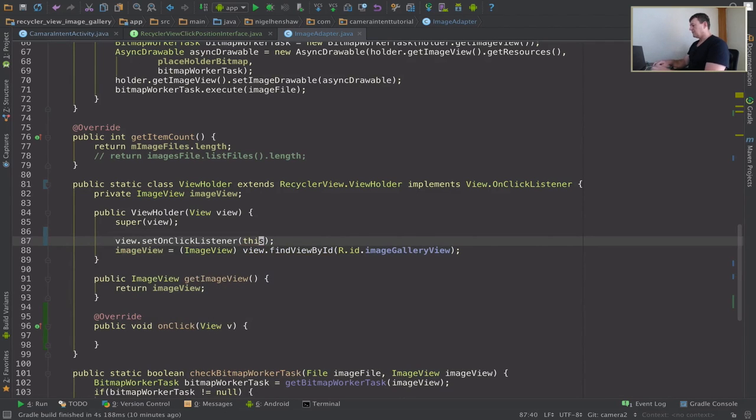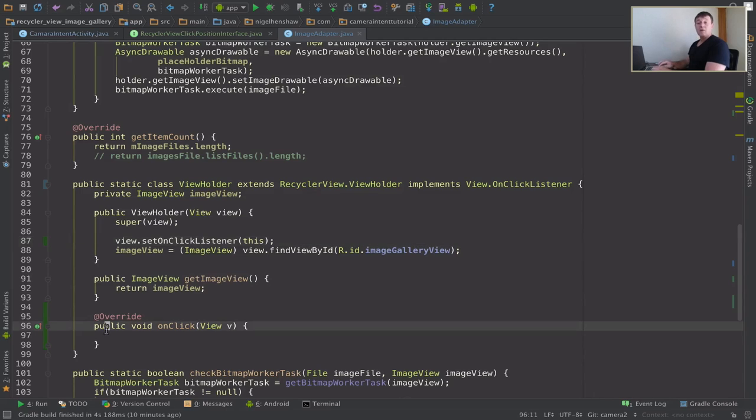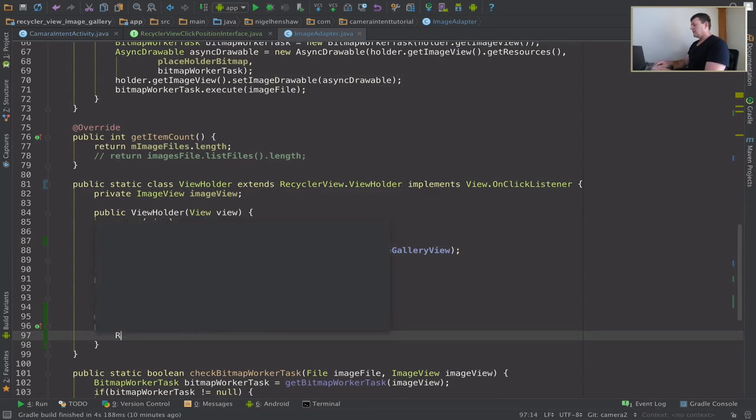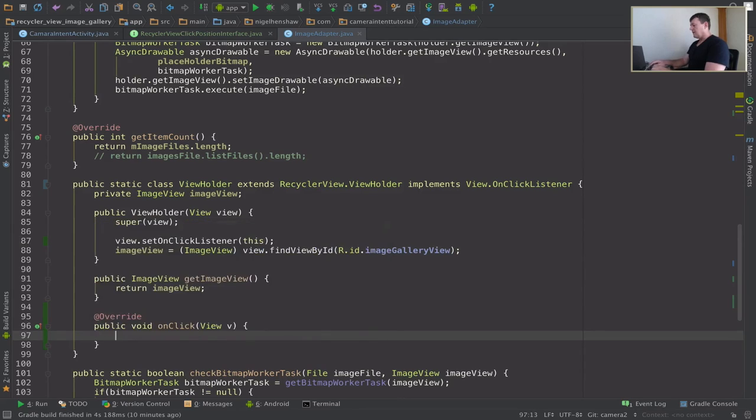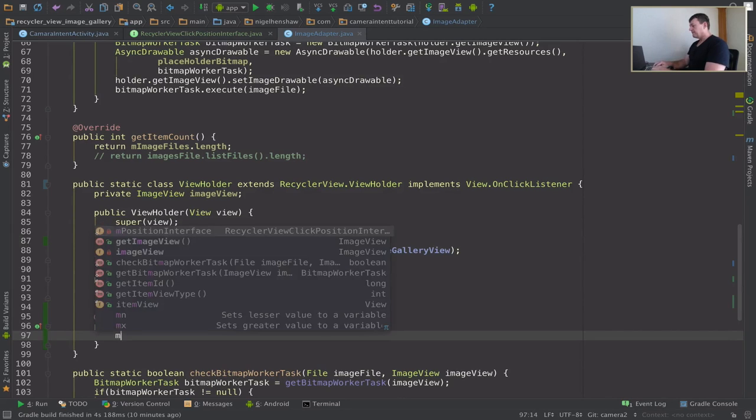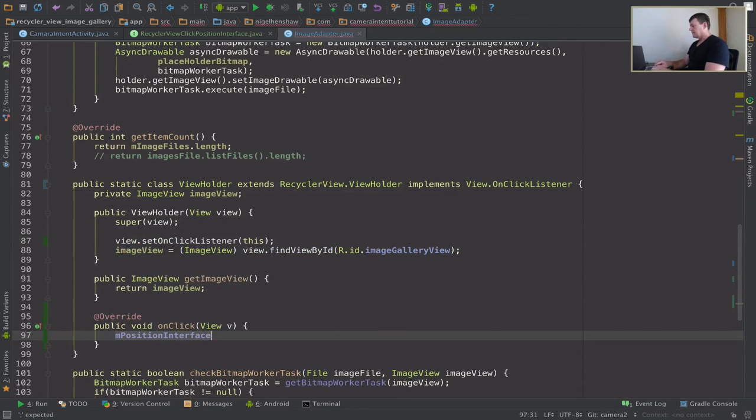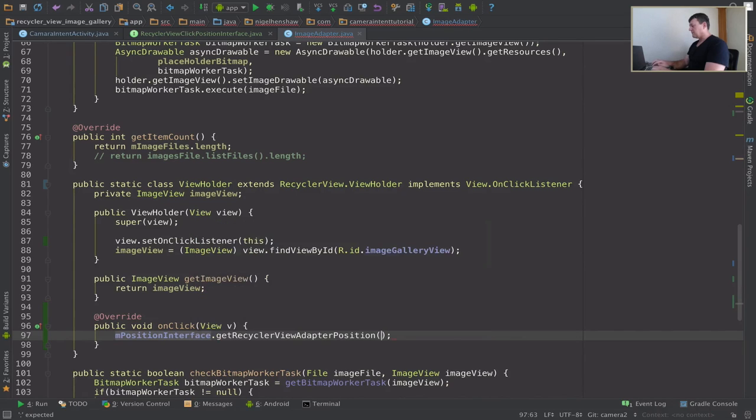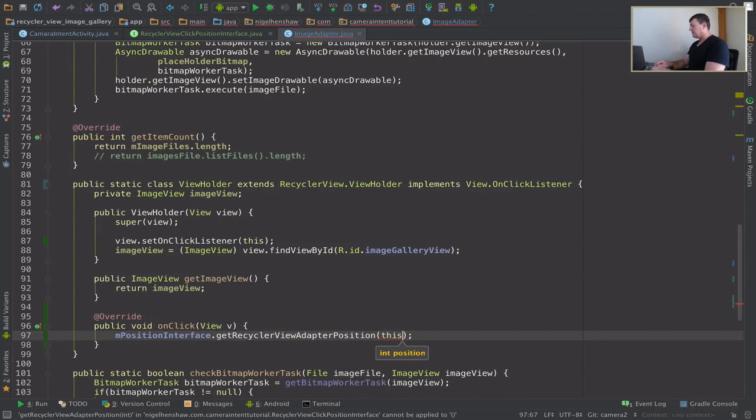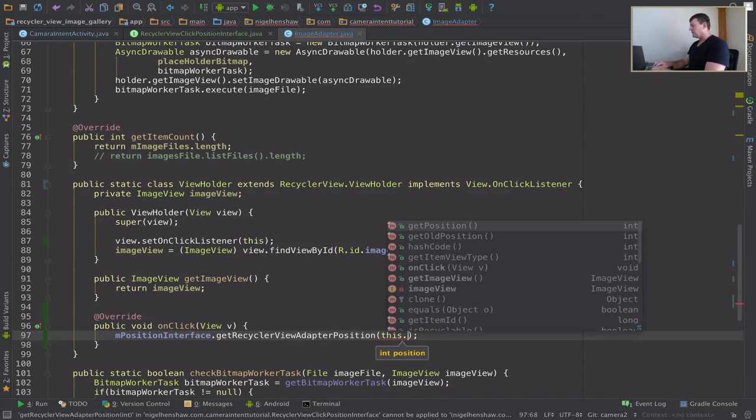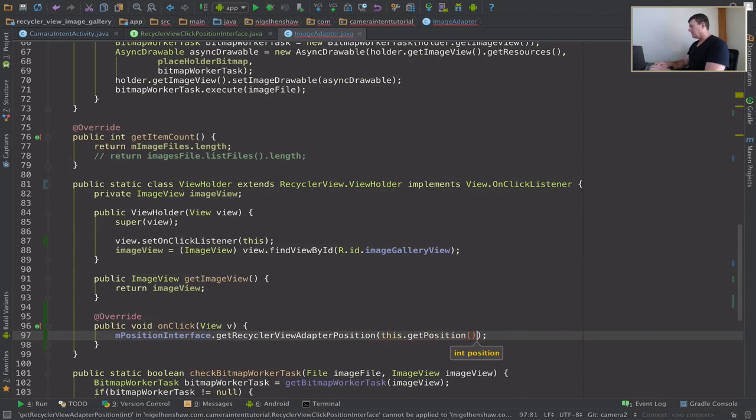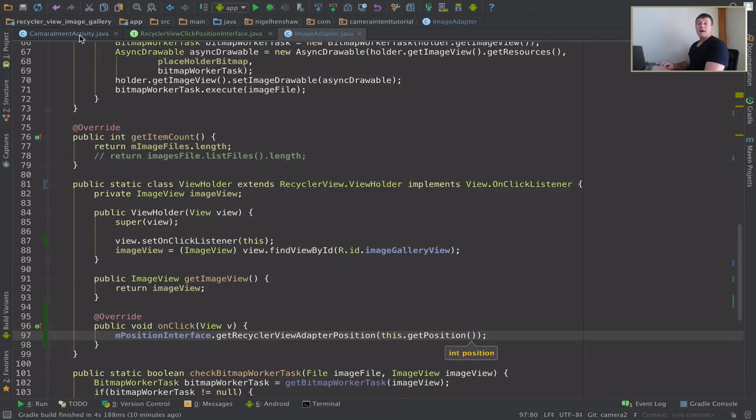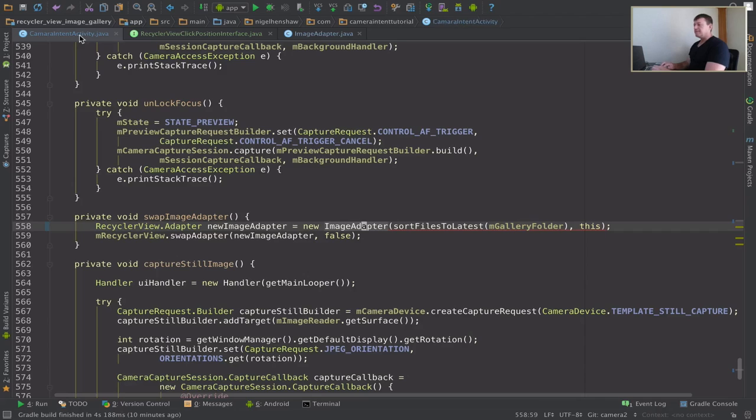Here it is here now we need to register this callback inside the constructor here. So now we've reached that now let's go to our onClick listener. And we can call our interface that we set a member for, get recycle position, and we can get that position from the actual view holder itself as such. So view holder holds the position for that. Now let's go back into our activity.